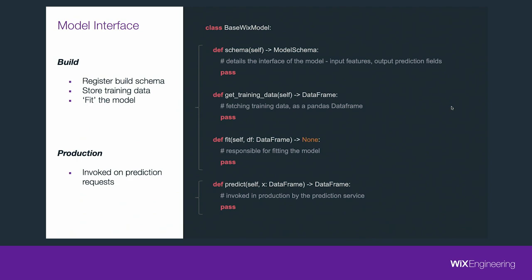On build time, during the CI, we invoke three methods. First, schema — the schema method describes the model interface: which input features it should get and the output prediction fields it produces. Second, get_training_data — responsible for fetching the training data and returning it as a Pandas DataFrame, which the system stores for two things: reproducibility, because we need both the code and the data to reproduce a model build; and as a baseline for concept drift detection, meaning detecting over time the shift in statistical properties of features received in production versus what the model was originally trained on. Third, fit — responsible for fitting or training the model.